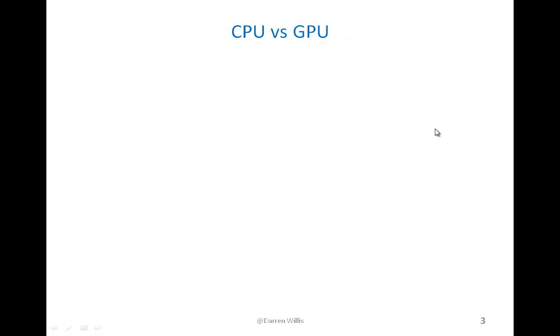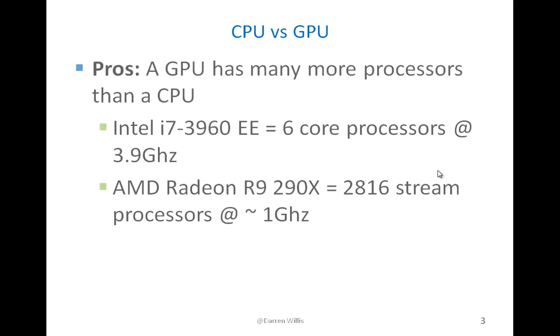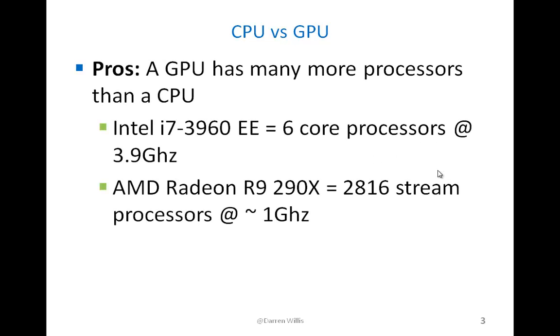To understand more what a GPU is in comparison to a CPU, I'd like to discuss some of the pros and cons. The pros of a GPU compared to a CPU is that it has many more processors than a CPU.